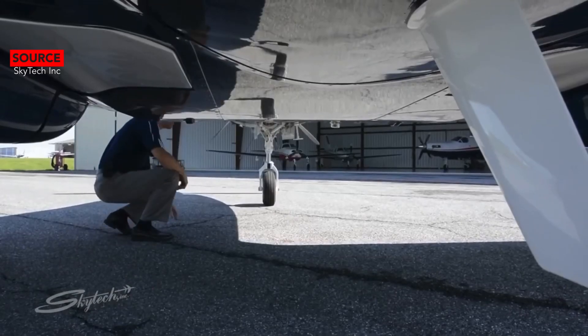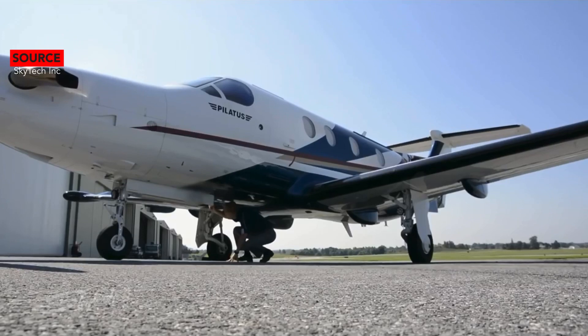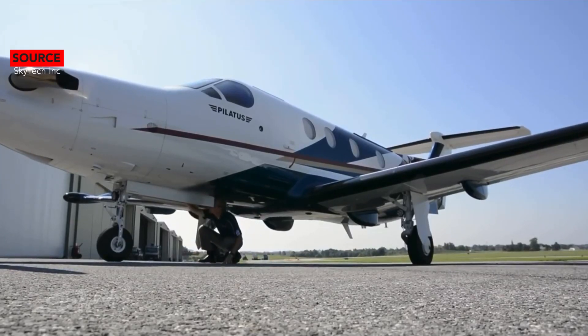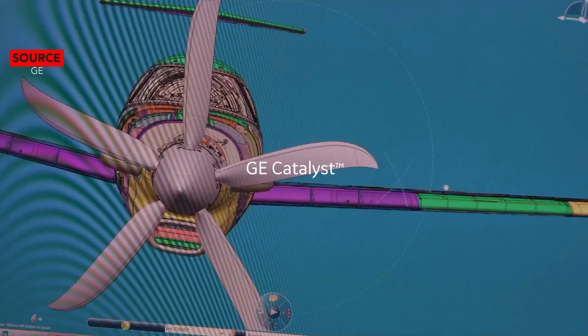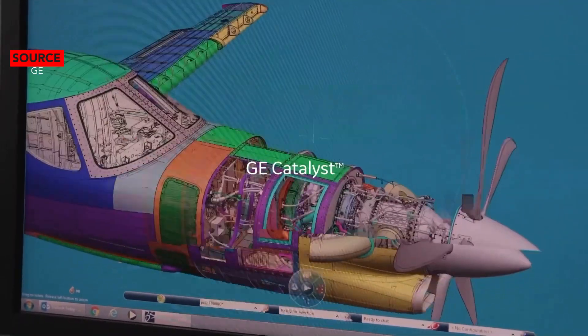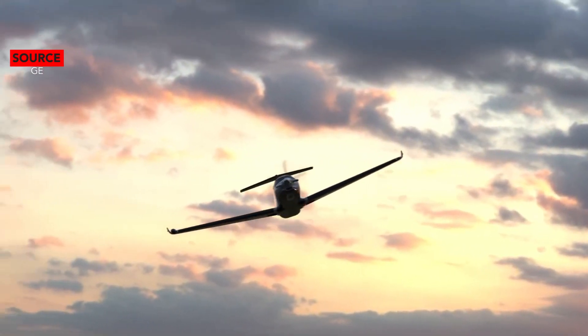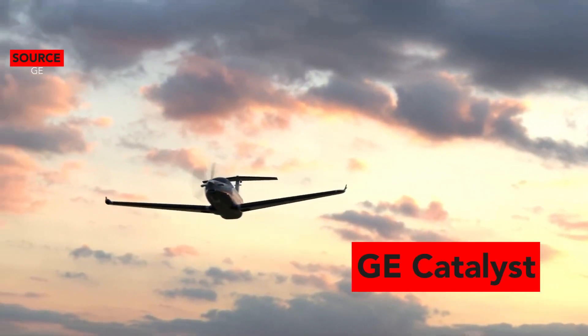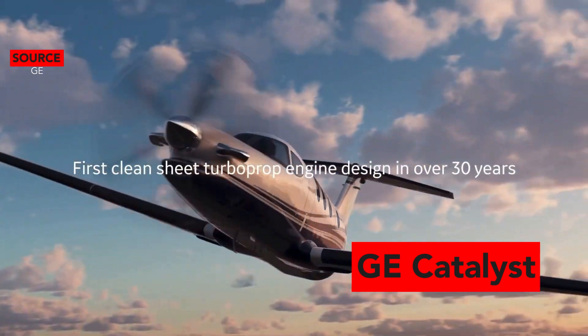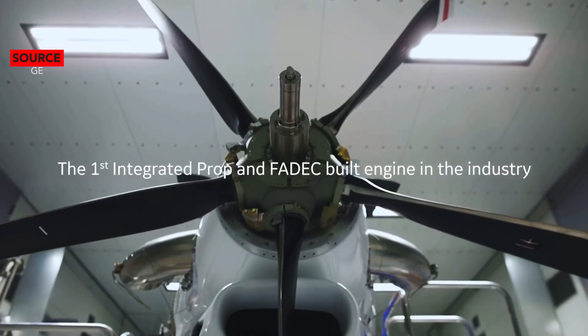We will compare the powerplant of these two aircraft. The engine manufacturer for the Cessna Denali is GE, short for General Electric. The Denali has the GE Catalyst engine model with a power rating of 1,300 shaft horsepower.